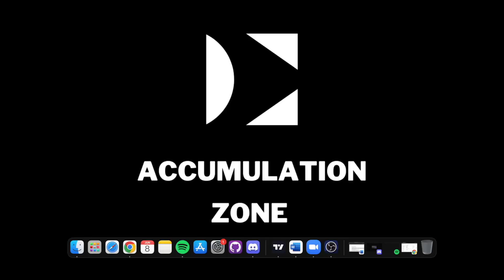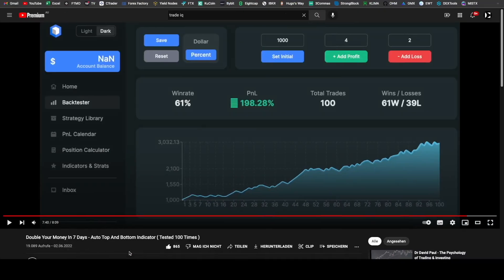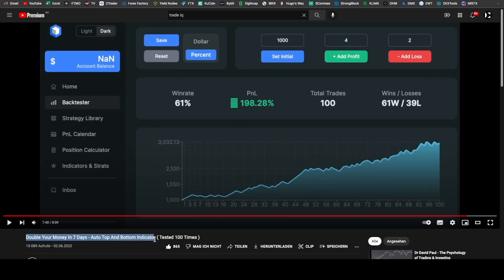Hey guys, welcome back to the Accumulation Zone, the YouTube channel where you're going to learn everything about trading. In today's video, we're going to be testing Trade IQ's double your money in seven days auto top and bottom indicator and see if his results of a 61% win rate and 200% gain on account holds true.